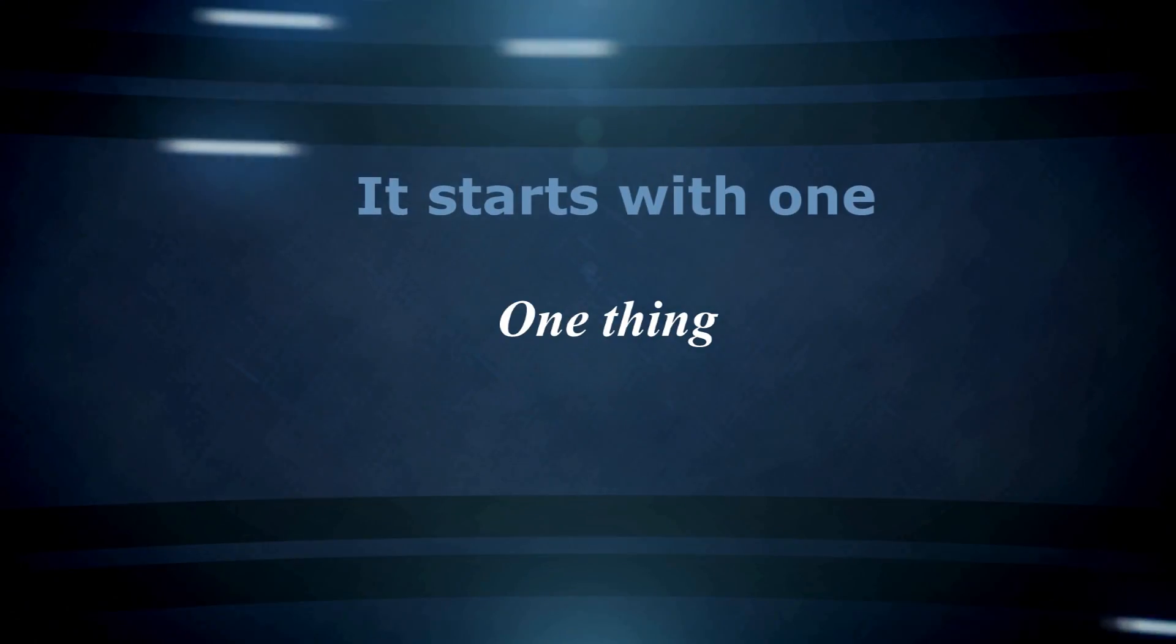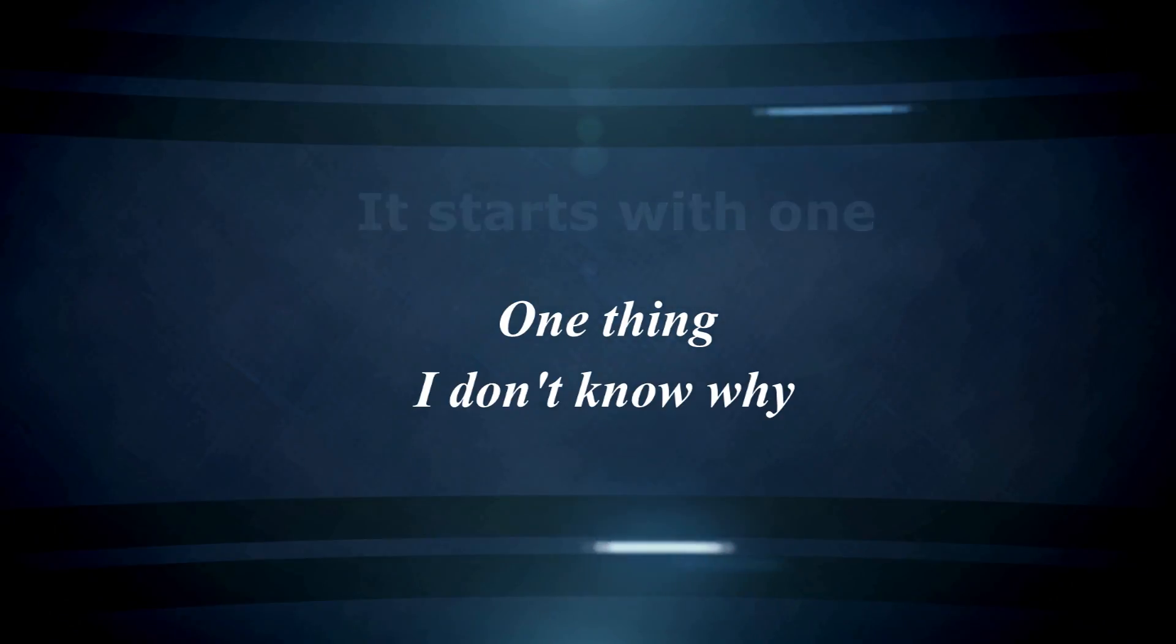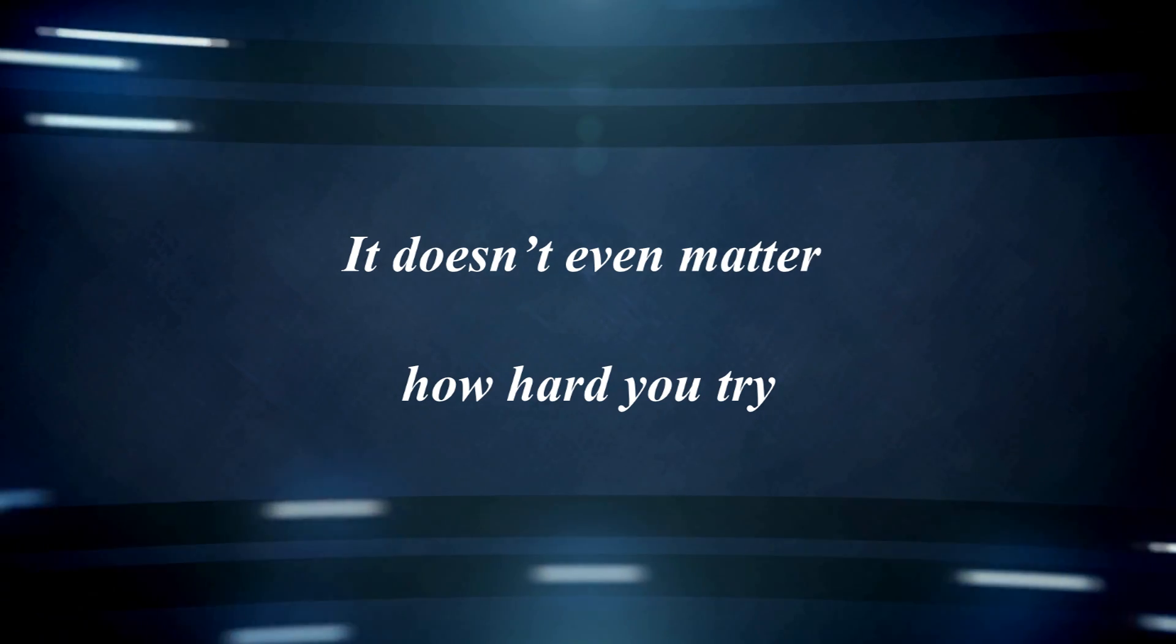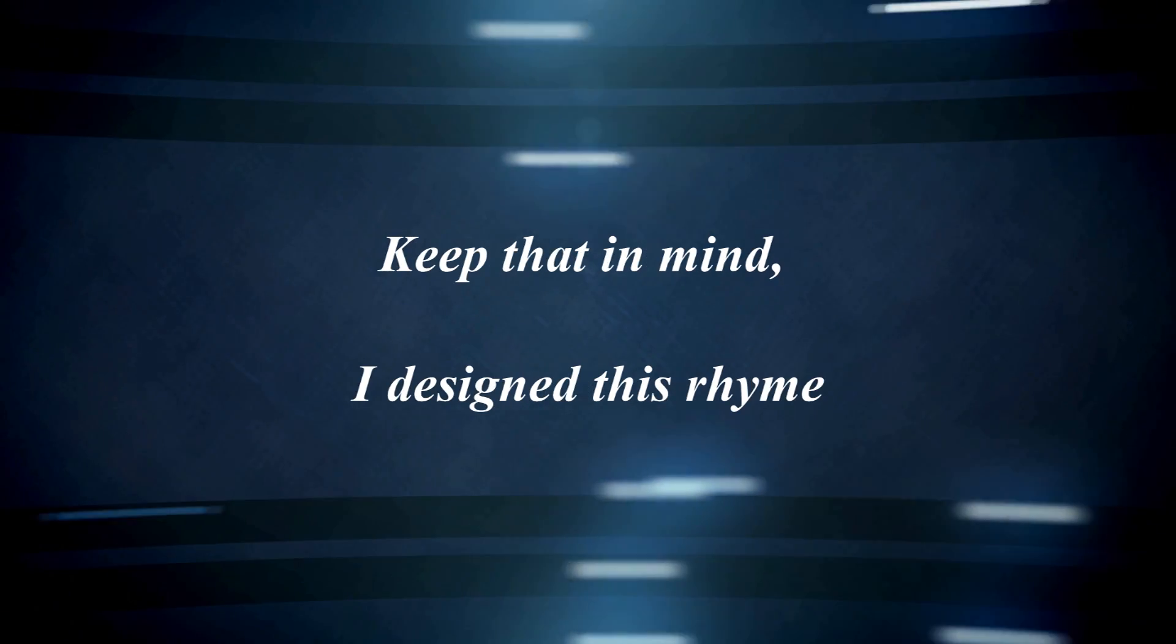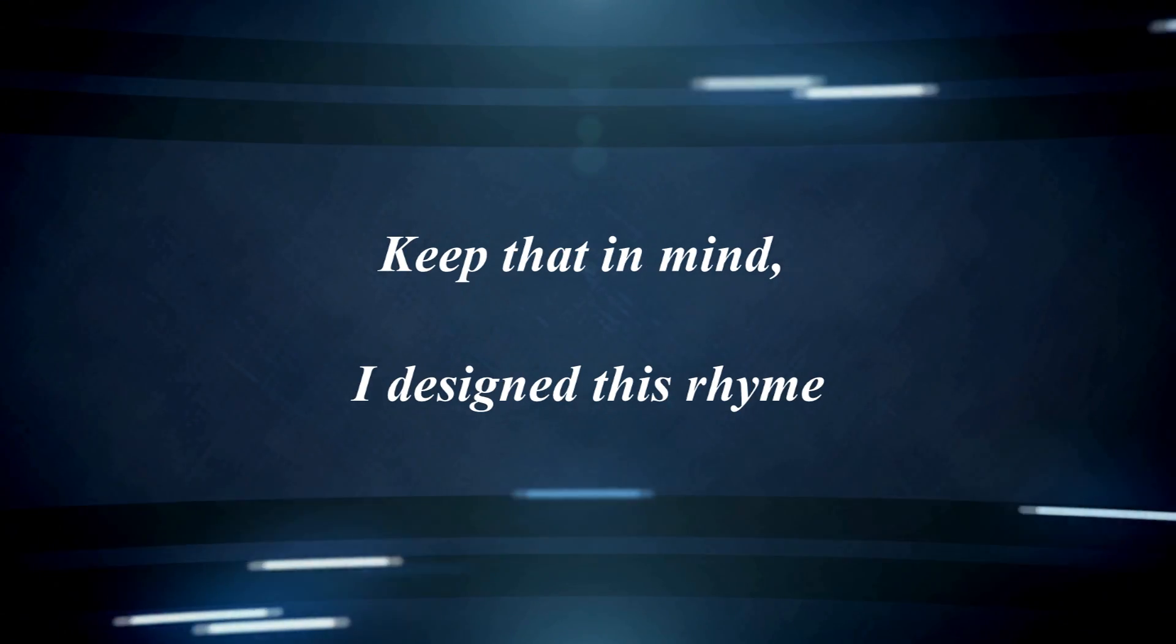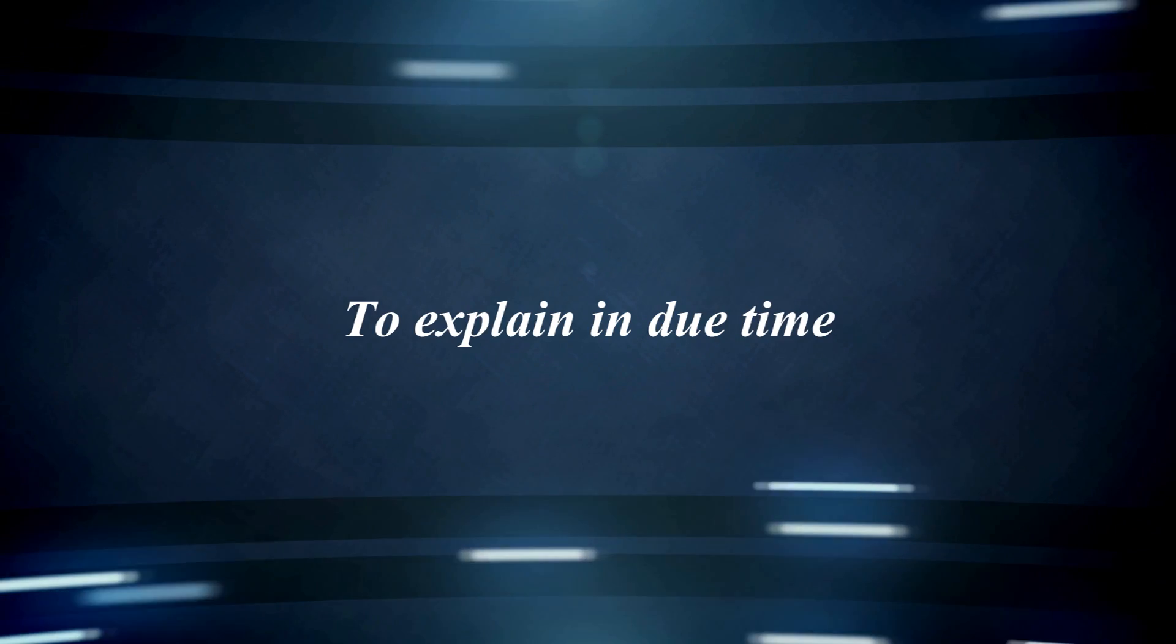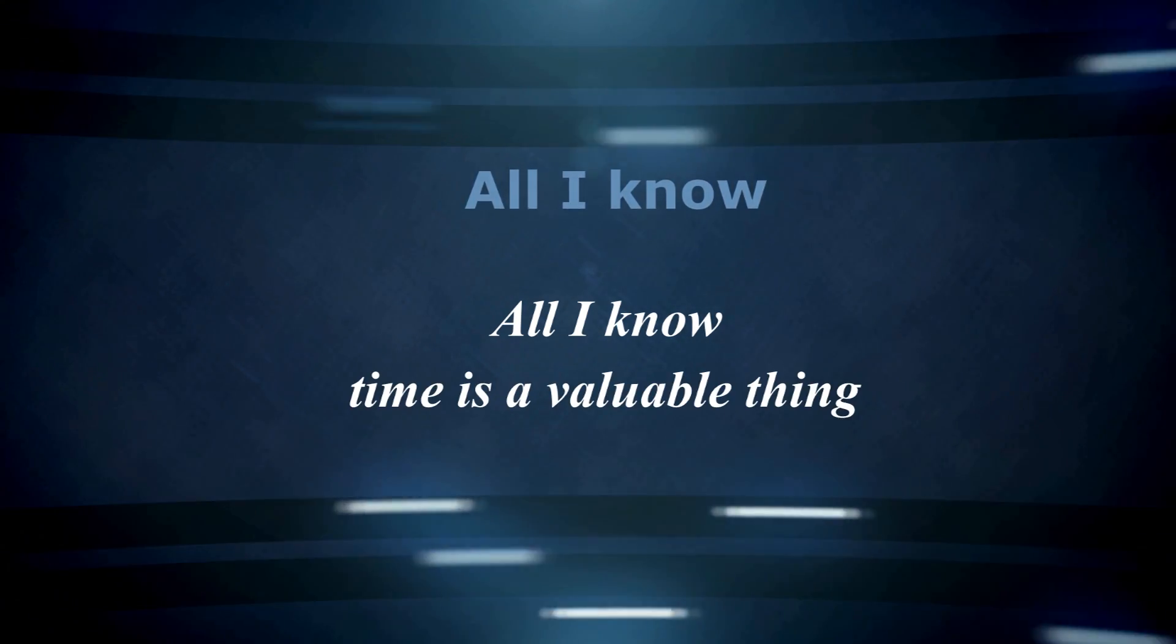It starts with one thing, I don't know why. It doesn't even matter how hard you try, keep that in mind. I'm just trying to explain in due time. All I know,